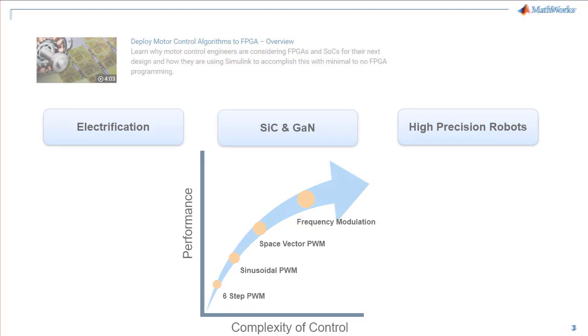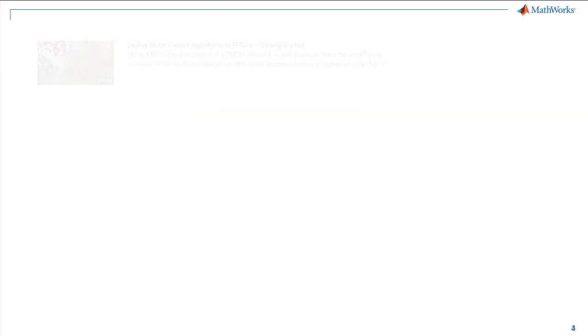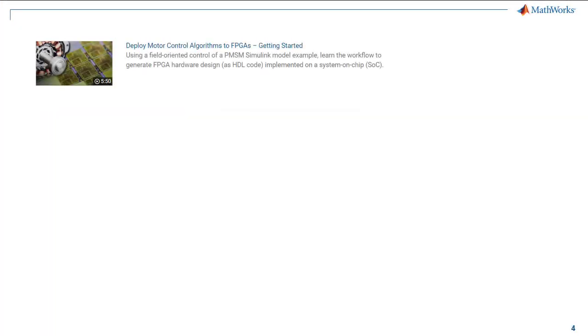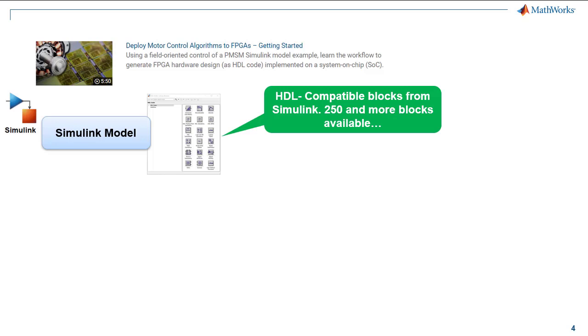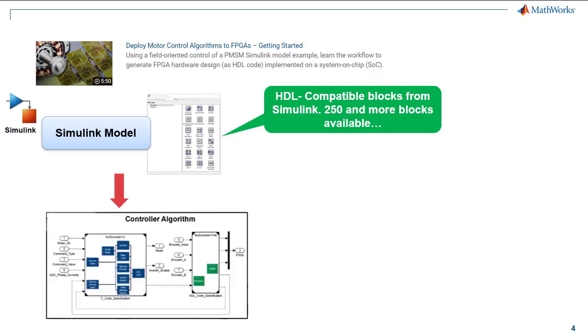In the Getting Started video, we introduced how control engineers using Simulink can implement the control algorithms on the FPGA fabric. The workflow we introduced to target SOC devices was to use Simulink's HDL compatible blocks to develop and design the algorithm, partition the model into parts that need implementing on the processor and the FPGA fabric.